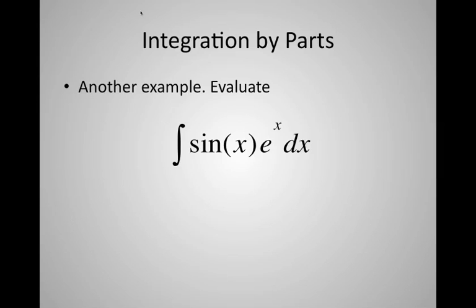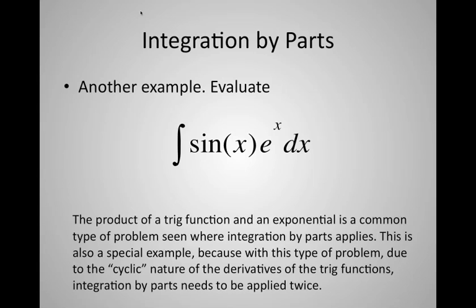Here's another example you see all the time in calculus courses: the integral of sine(x) times e to the x dx. The problem with these integrals is that the derivative of sine gives a cosine, making it cyclic — you take the derivative twice and get sine back, modulo a minus sign. So when we use integration by parts here, we're going to have to apply it twice.